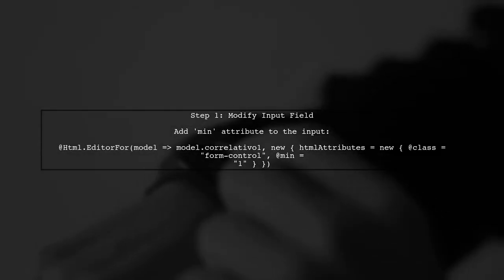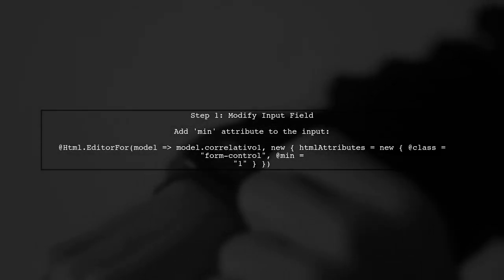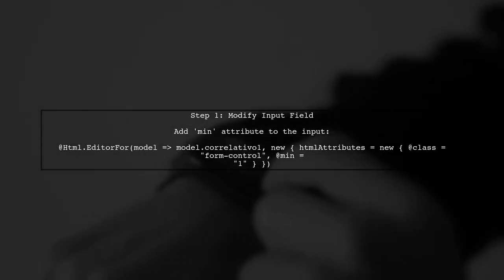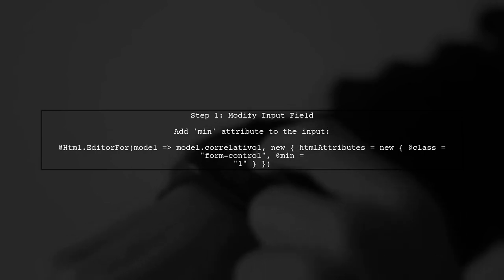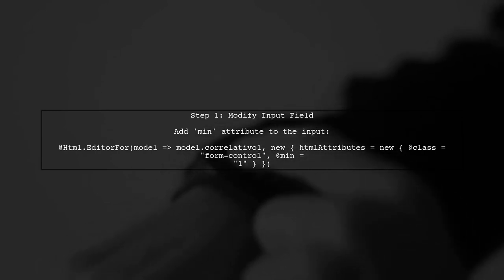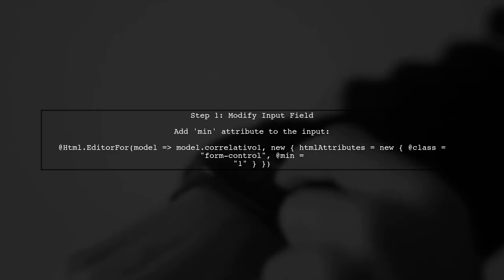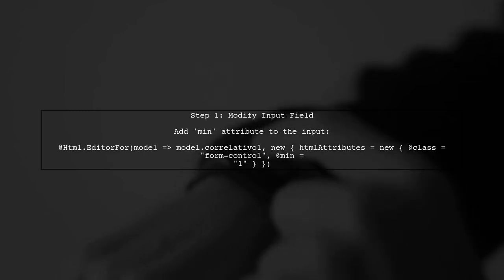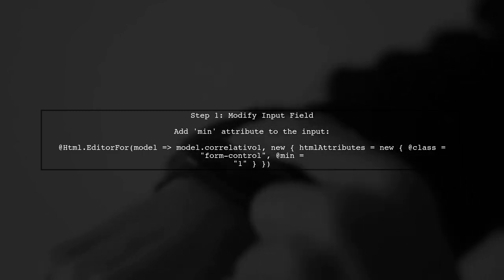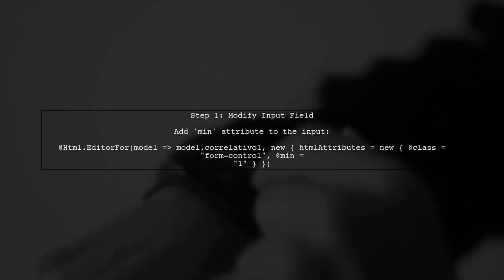To prevent negative values in your integer property in MVC C-sharp, we need to modify the input field in your view. Let's start by adding a minimum value attribute to the input.